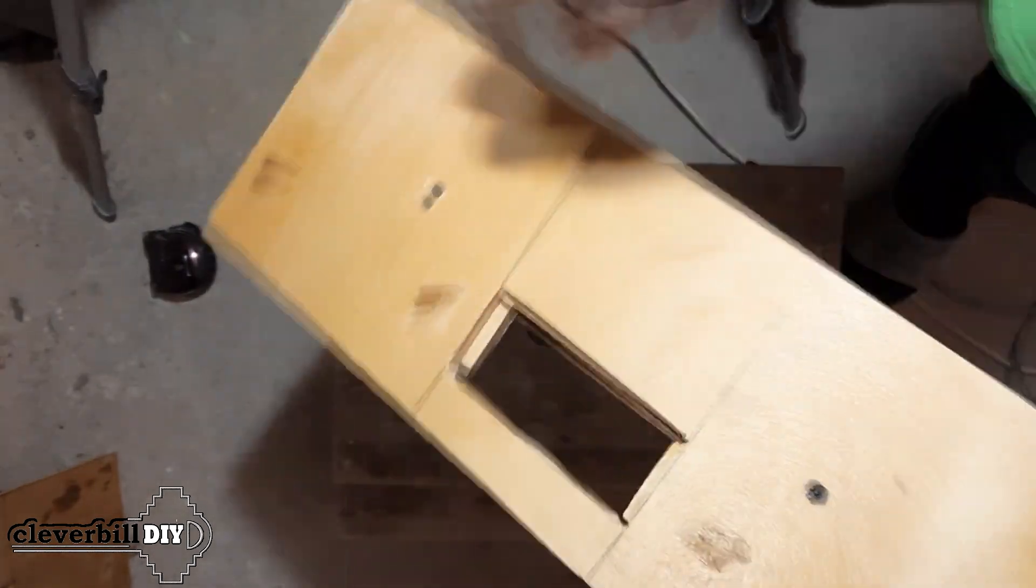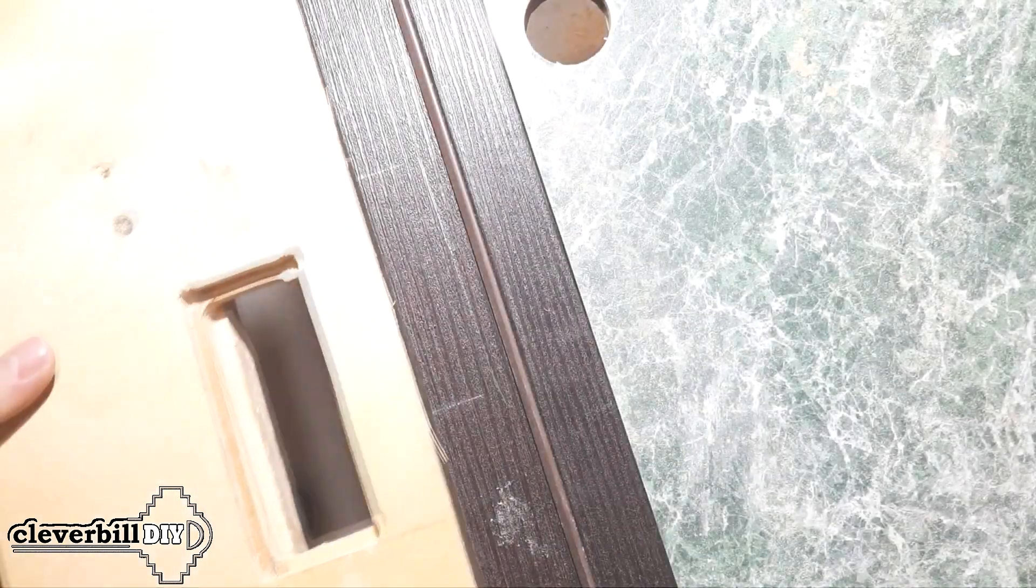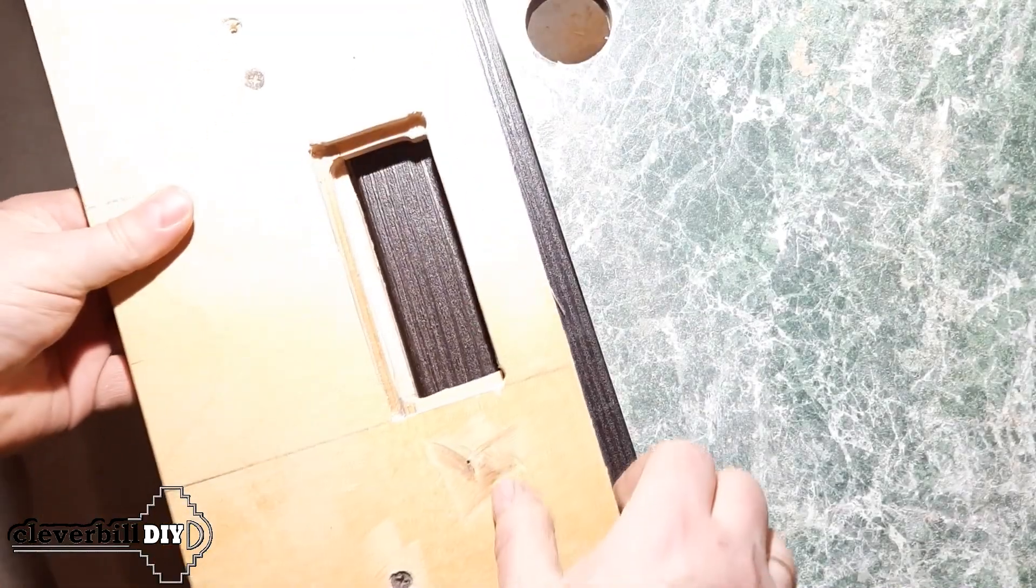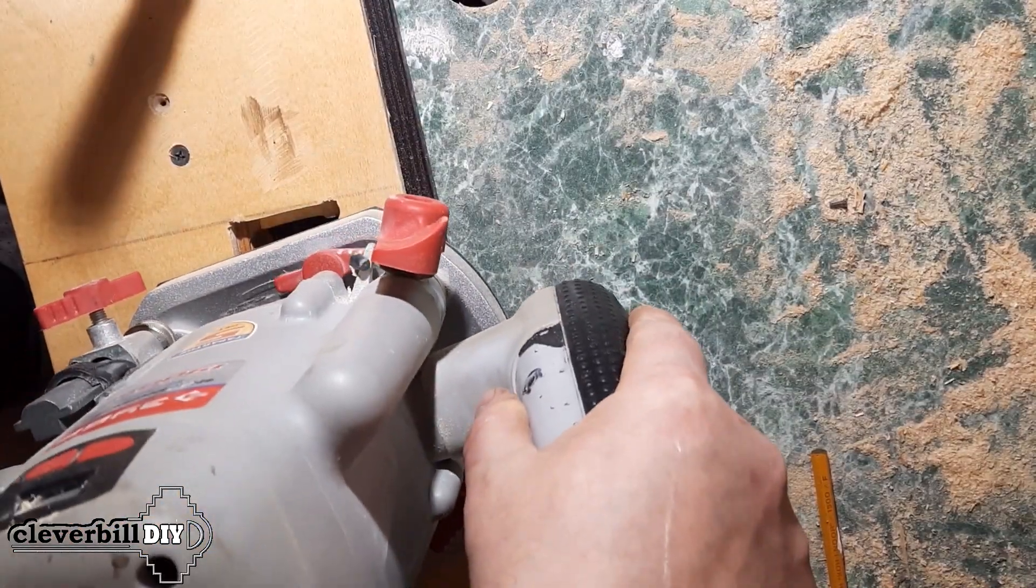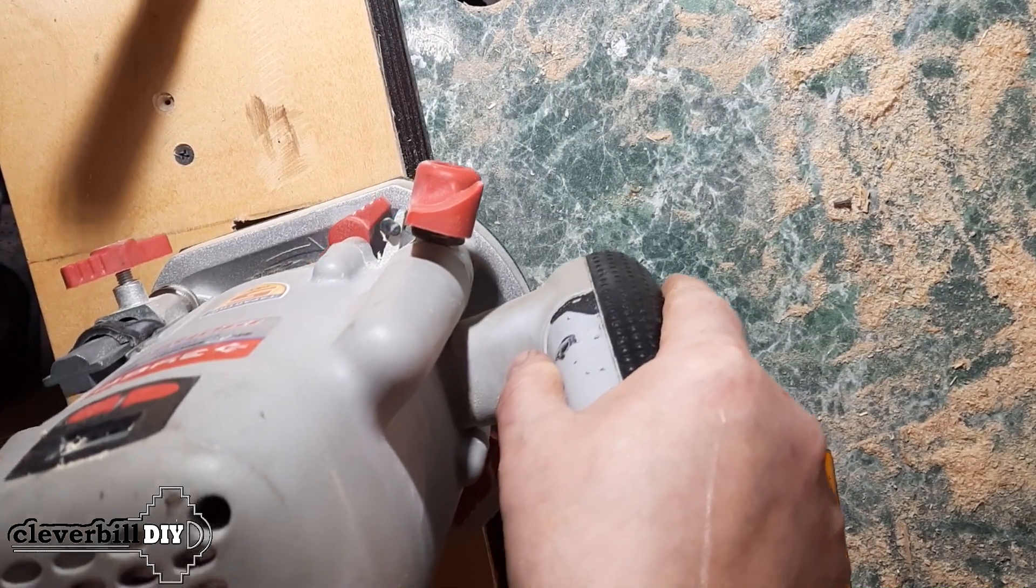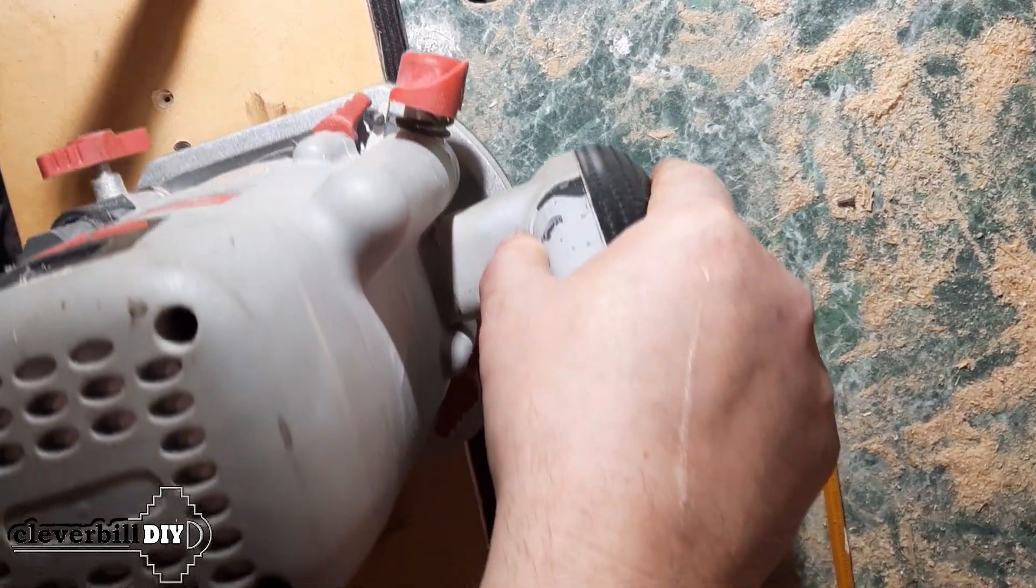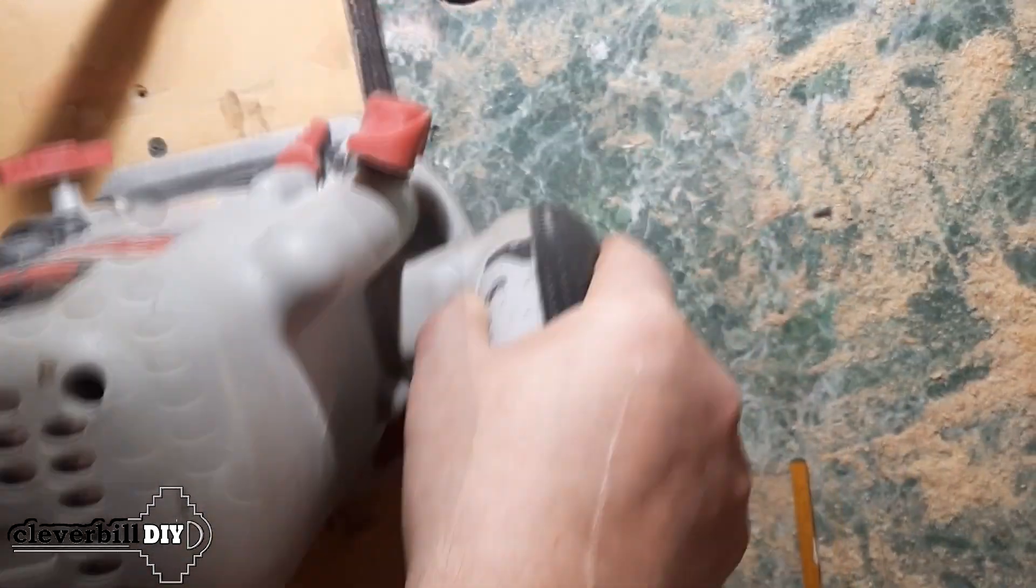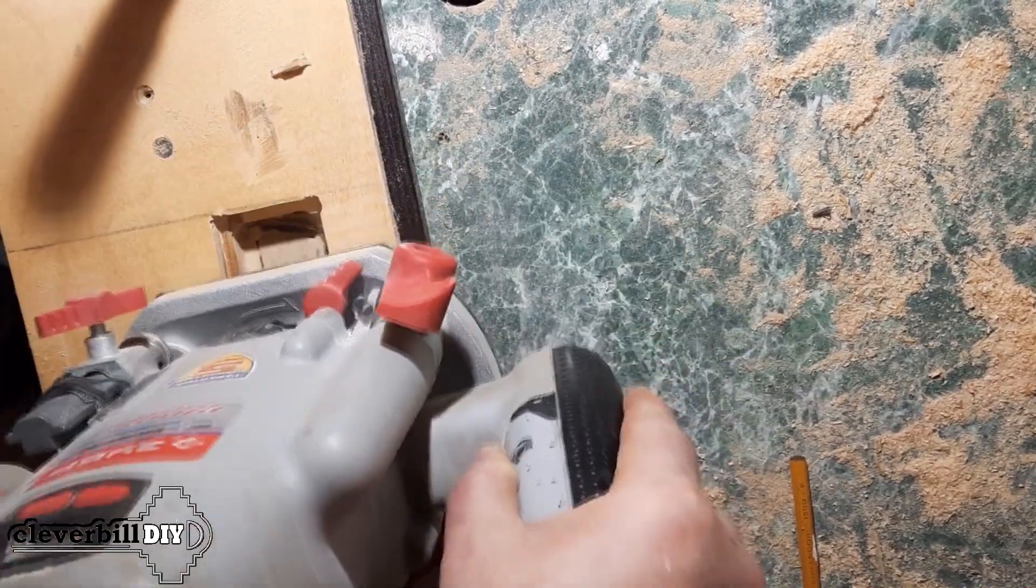Now all that remains is to attach it to the door frame, set the milling depth, and make several passes back and forth. The groove turns out to be even and clean. It remains only with the help of a chisel to select the corners in those places where the cutter did not reach.